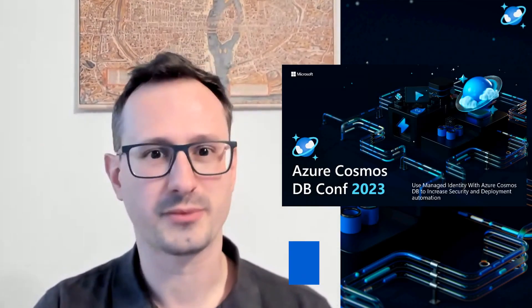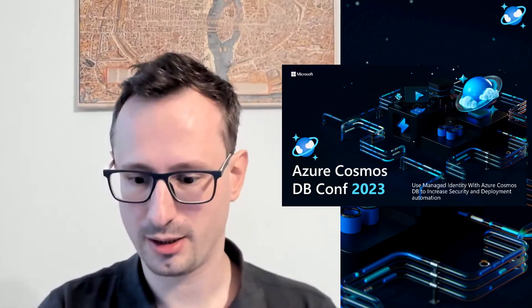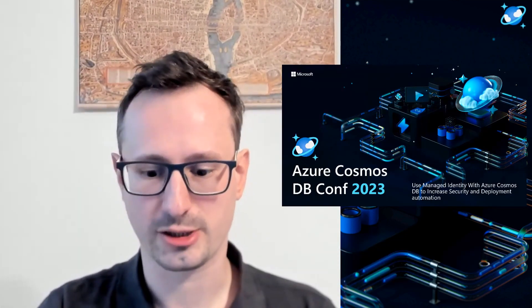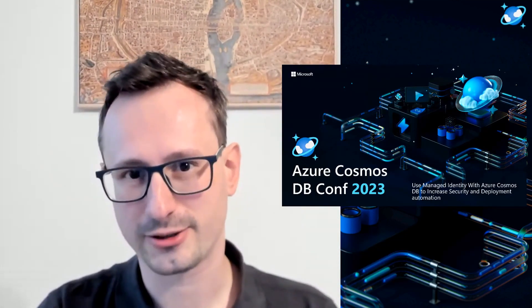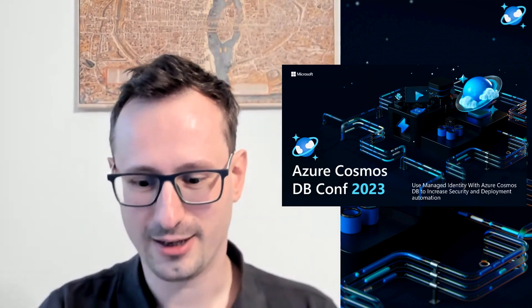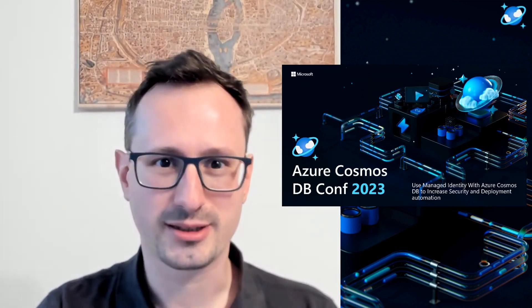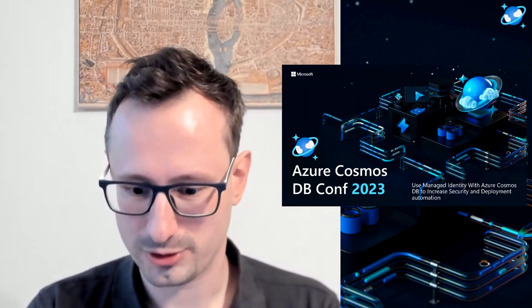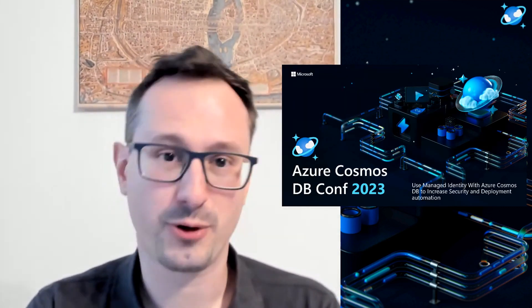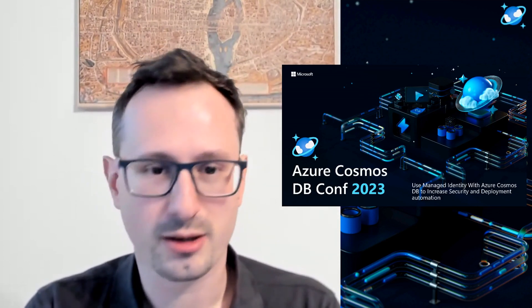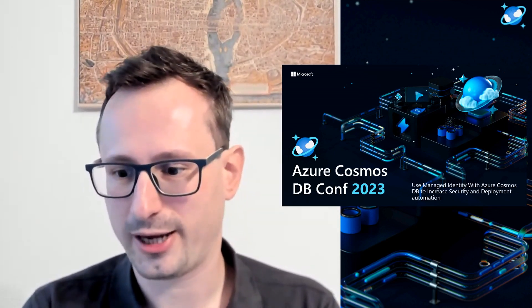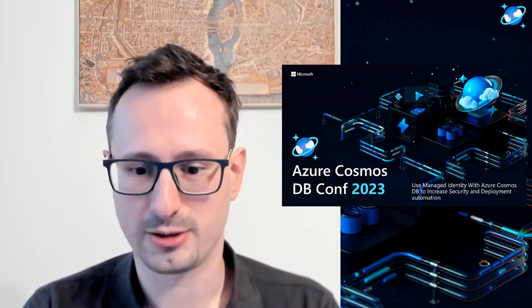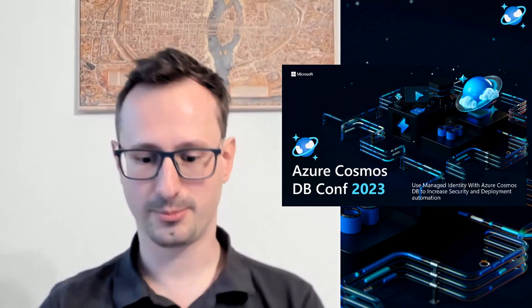Hello, everyone. It's my absolute pleasure to be here today, and I'm thrilled to have the opportunity to speak and host a session at the third installment of Azure Cosmos DB conference. As someone who's deeply passionate about all things Azure, I'm eager to share my knowledge and insights with you today. Thank you for having me, and I hope you enjoy my presentation on the topic: Use Managed Identity with Azure Cosmos DB to increase security and deployment automation.